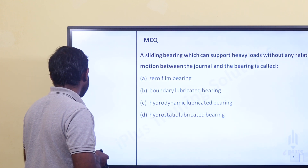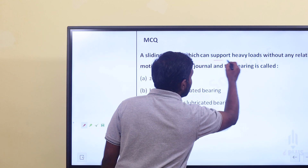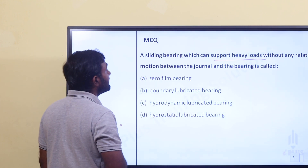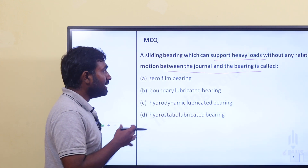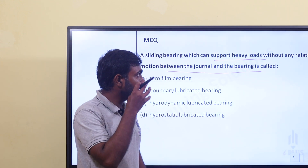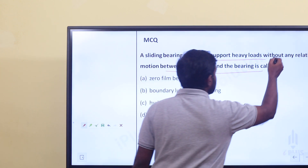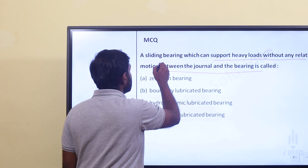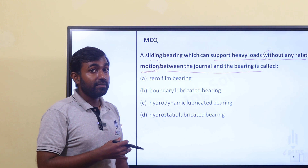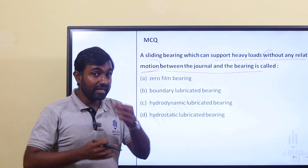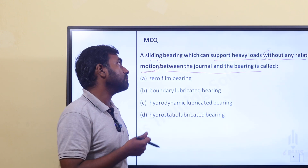One question is: a sliding bearing which can support heavy loads without any relative motion between the journal and bearing is called a dash. It can support heavy loads without any relative motion between the journal and bearings. Relative motion is not present — it's a heavy load transfer type of bearing.